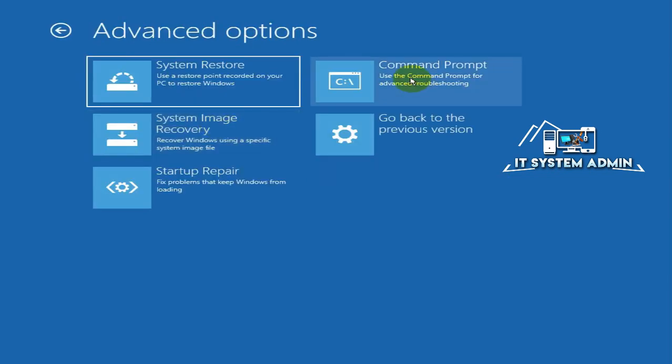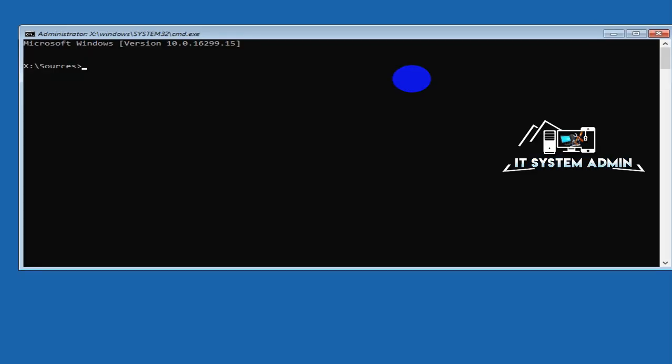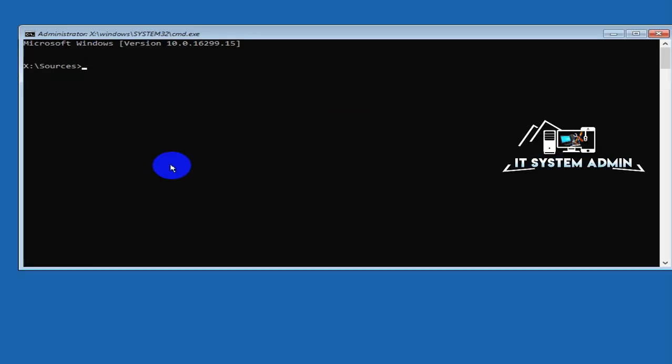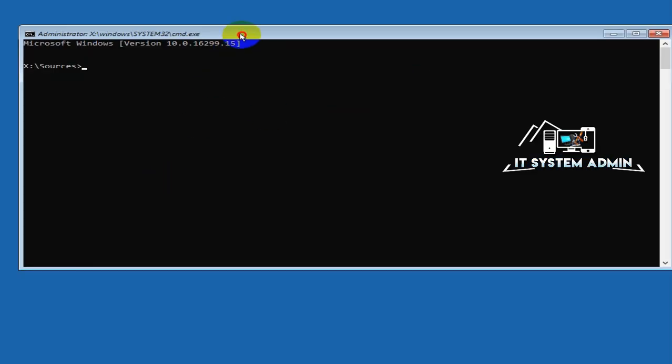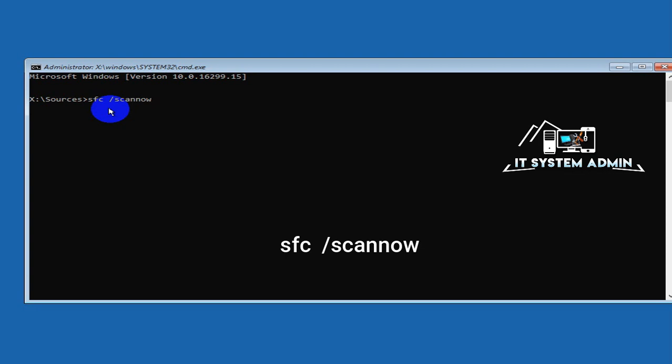Now click on Command Prompt. Command Prompt has been opened. Now in Command Prompt, type SFC space slash scannow. This process will scan all your system files and it will recover the corrupted system files. Now just hit Enter.